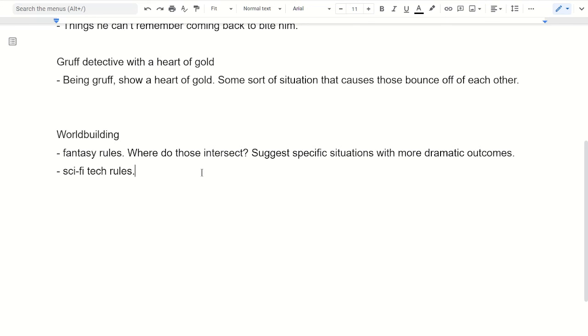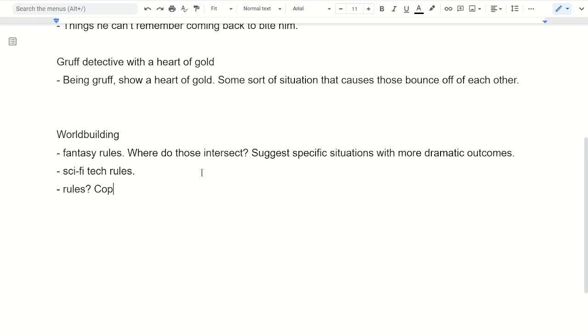So it kind of almost demands that those kinds of things happen. When it comes to just real world stuff, I guess it also kind of has rules, maybe. I mean, if it's like a cop thing, then there are laws and those are the driving force behind those stories of catching the criminal and proving who did it and all that kind of stuff.